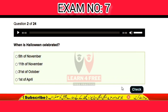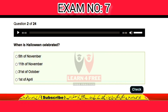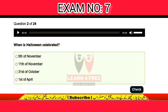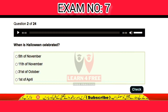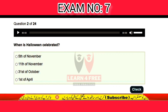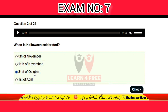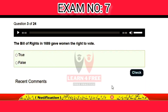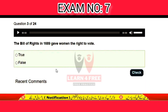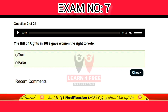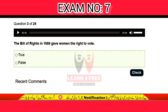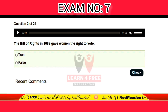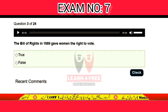Question number two: when is Halloween celebrated? 5th of November, 11th of November, 31st of October, or 1st of April? The correct answer is C: 31st of October. Question number three: the Bill of Rights in 1689 gave women the right to vote — is it true or false?